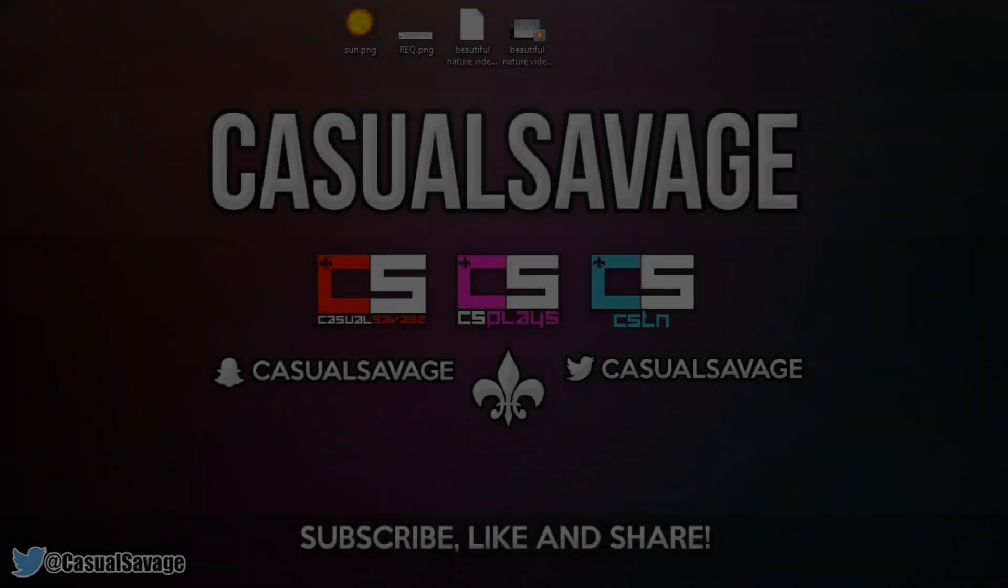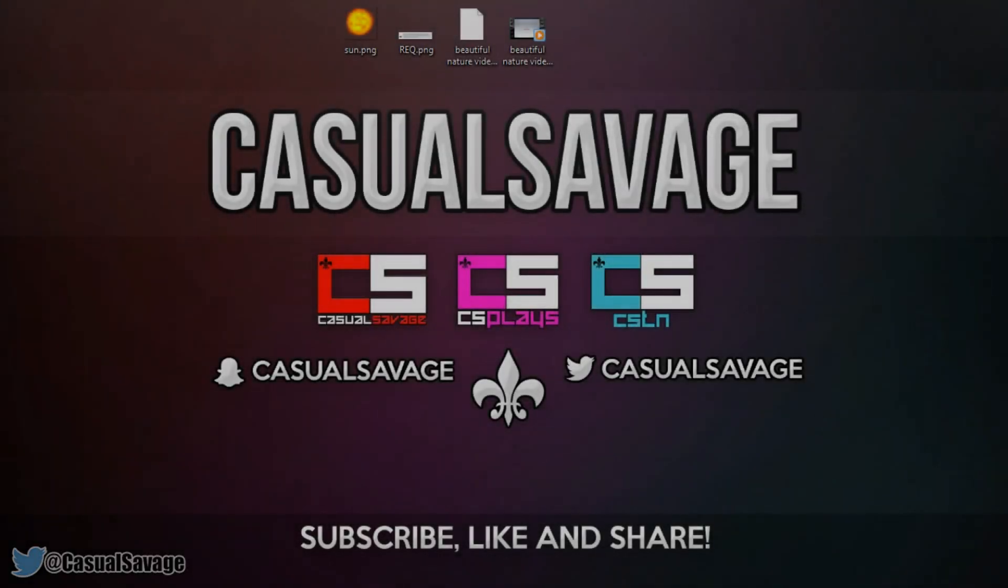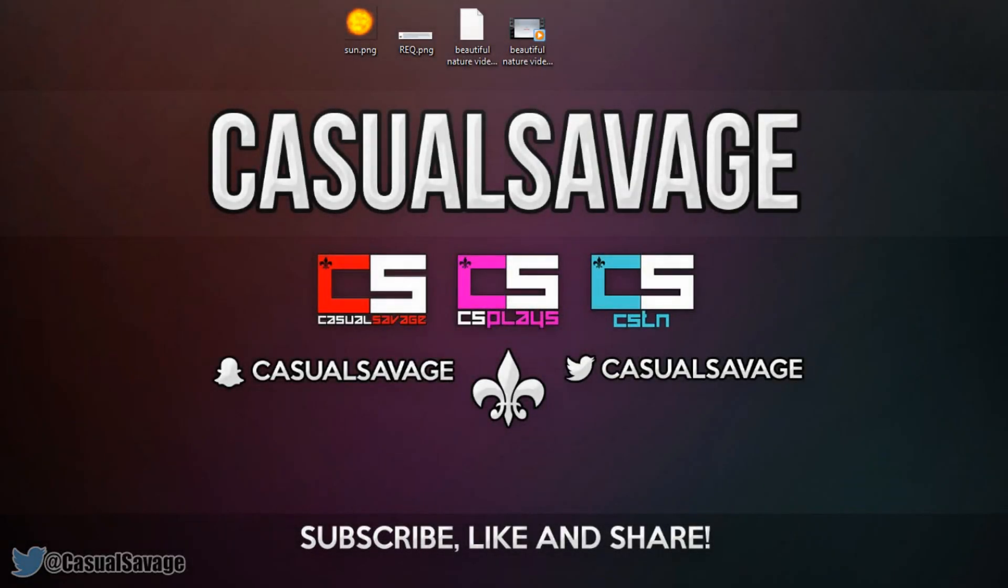What is going on guys, CasualSavage here and in this video I'm showing you how to make an image rise in Sony Vegas Pro 11, 12 or 13.